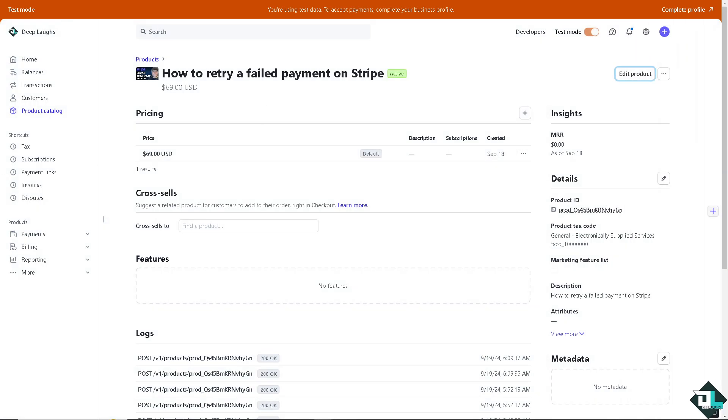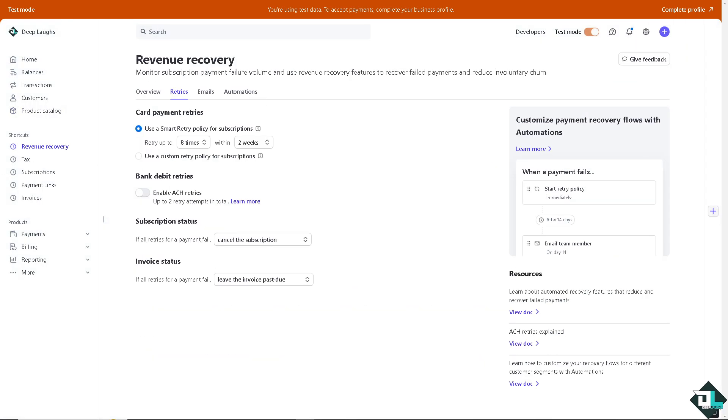Number one is you simply have to go to the revenue recovery option because here you can monitor subscription payment failure volume and use the revenue recovery features to recover failed payments and reduce the involuntary churn. As you can see, you have the option for the card payment retries.